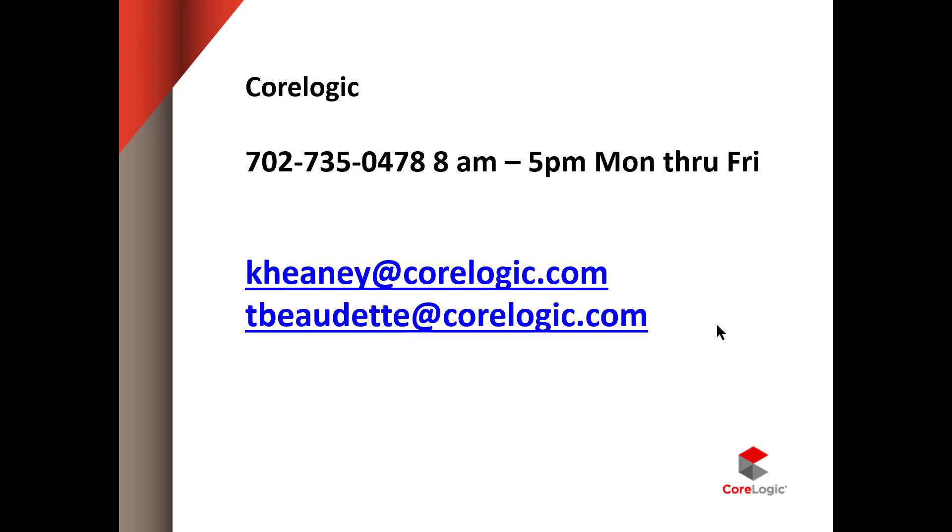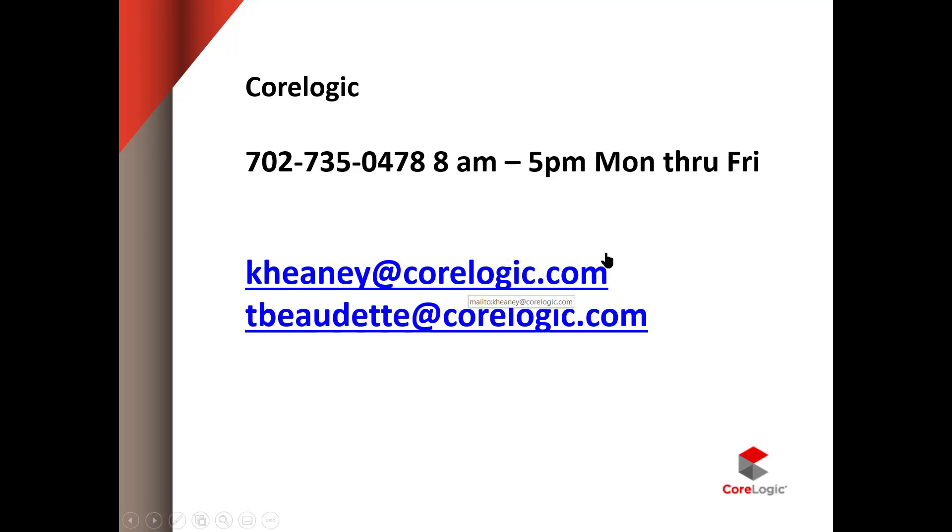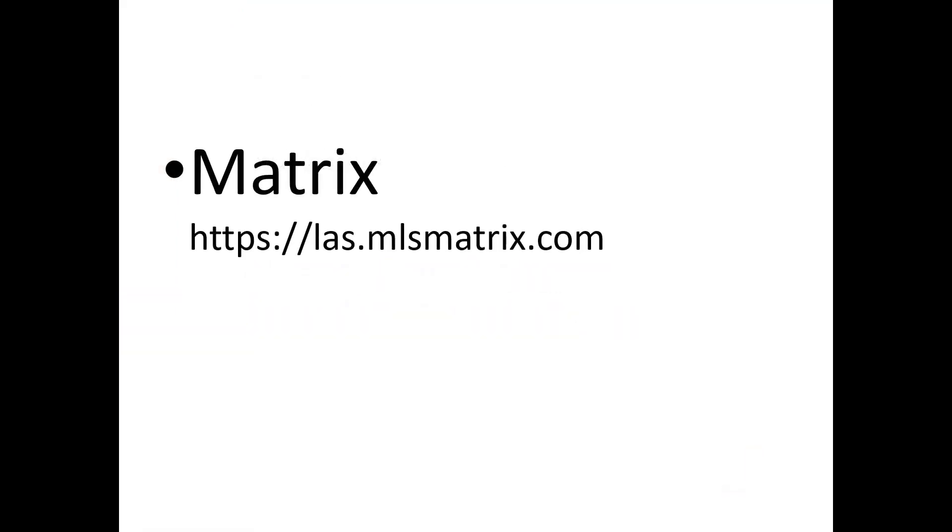First of all, my name is Kathy. I go by Red. This is my email address. And Tom Bodette is our new employee that replaced Benita Wilson who retired after 31 years of service to realtors. You can reach us at this phone number. We are in the Association Building from 8 to 5 over on Rainbow and Sunset.